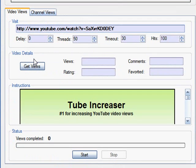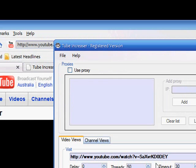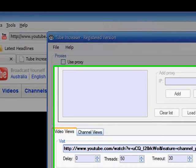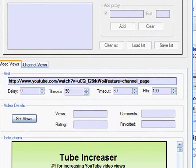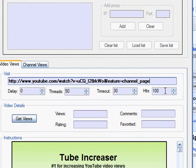To get started, you're going to now go to one of your videos, and get the address, and copy it, and paste it into here. And set the delay to zero, threads to 50, timeout to 30, hits to how many views you will like.